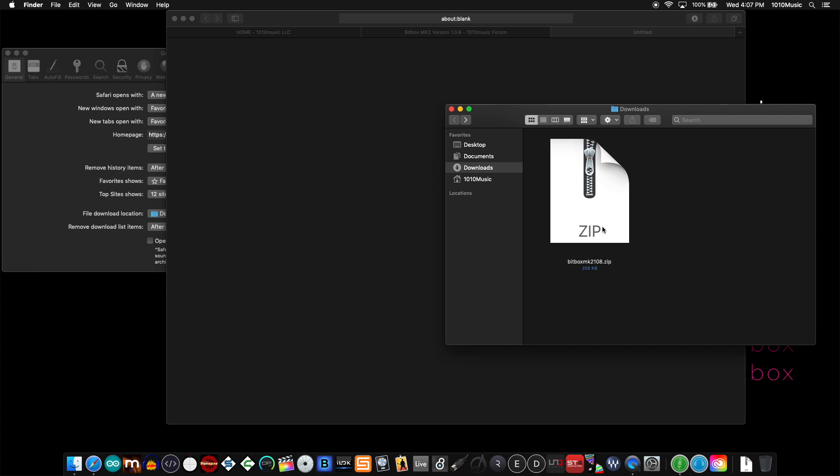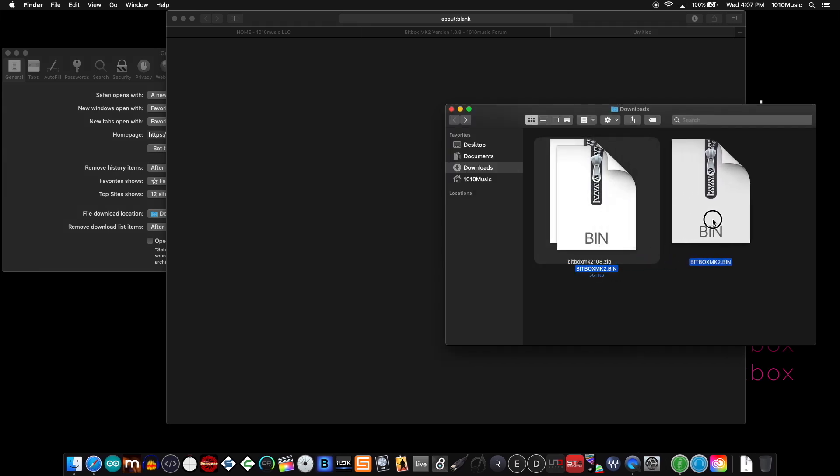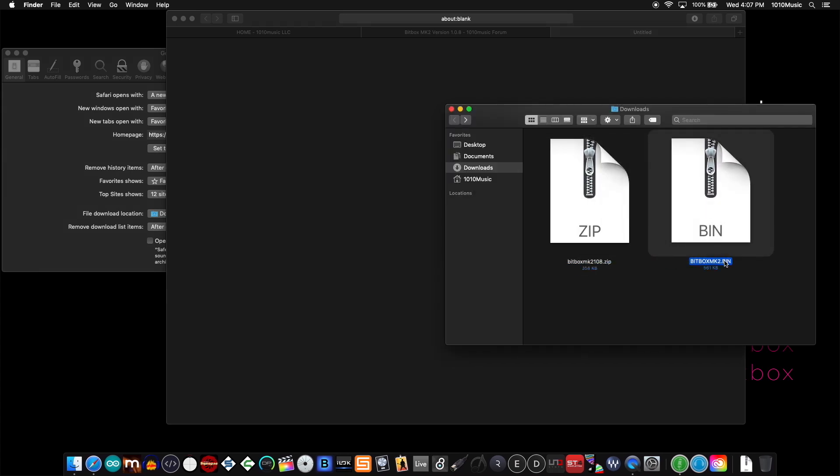So if I double click that and get this bin file, this is the file that you want to put on your device.